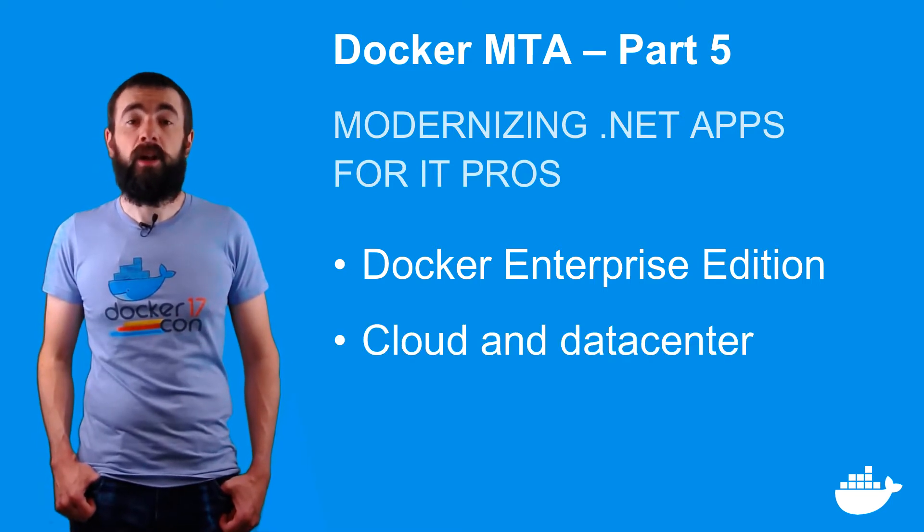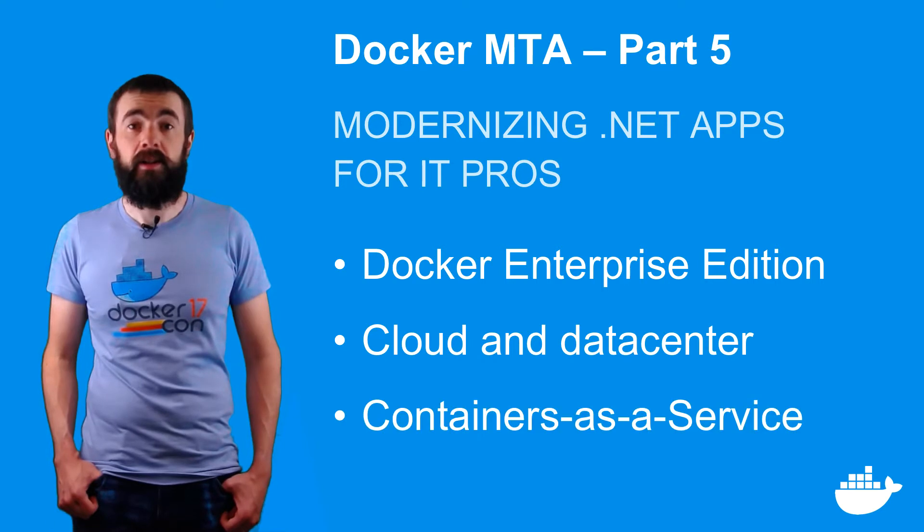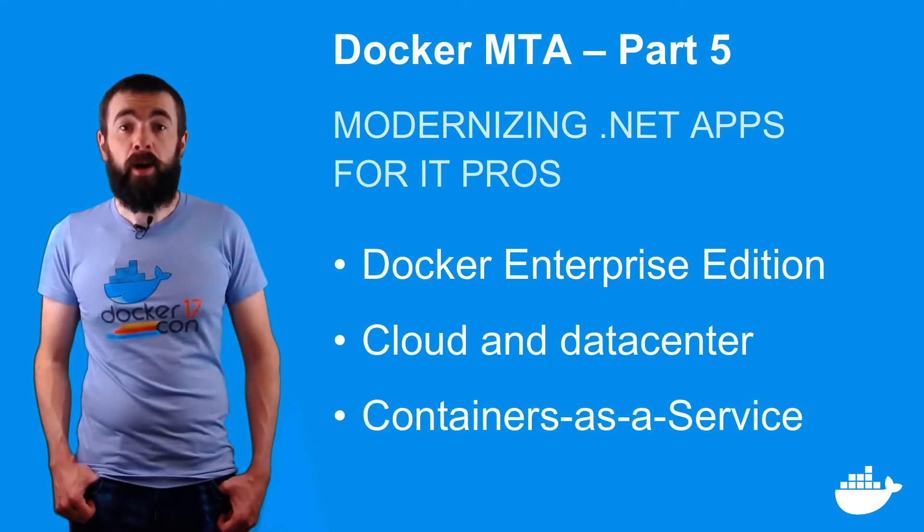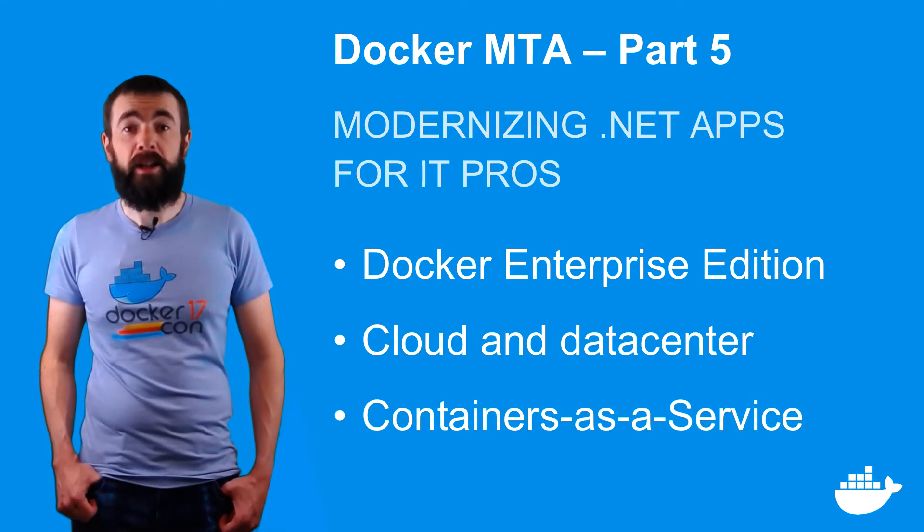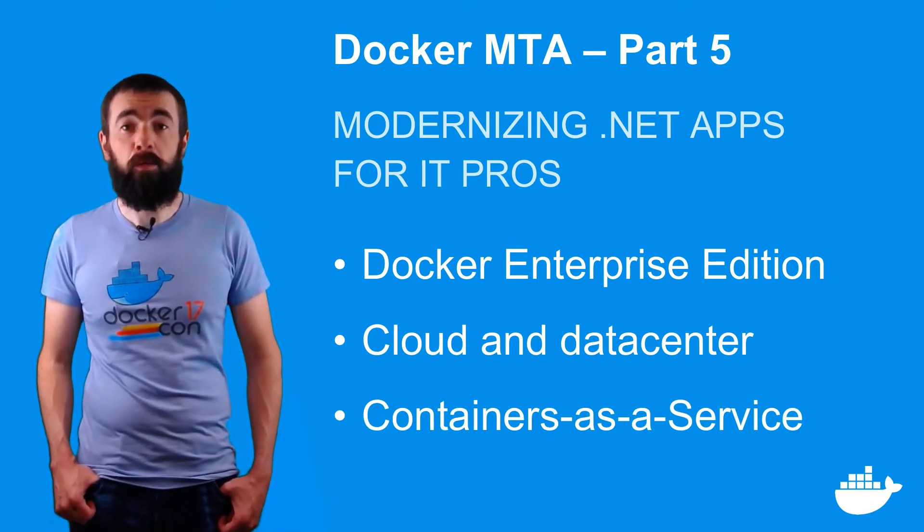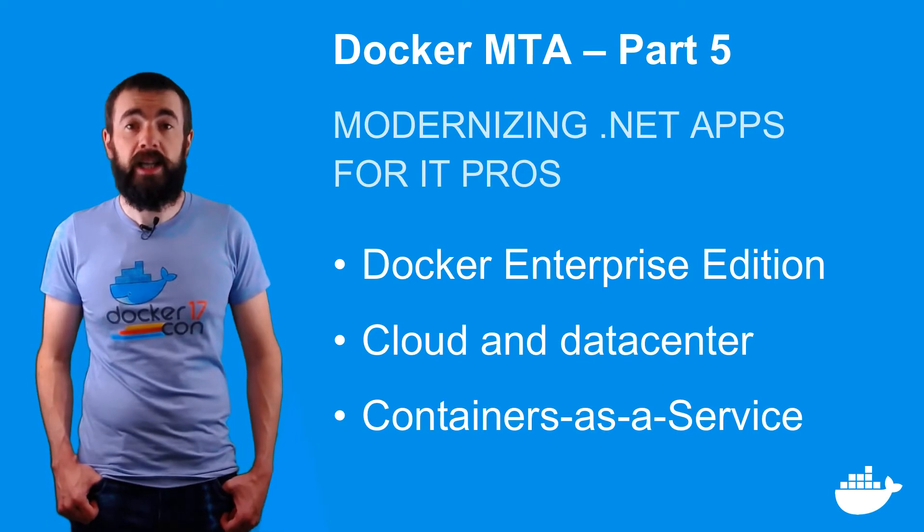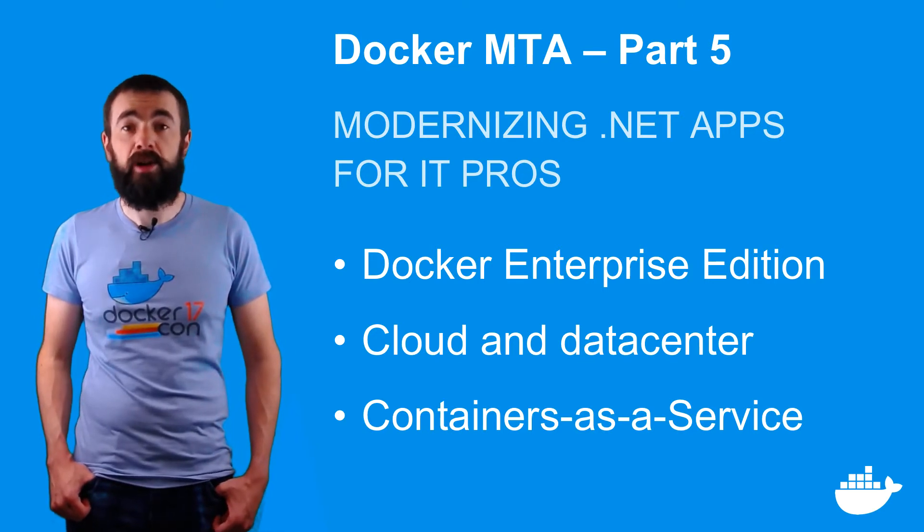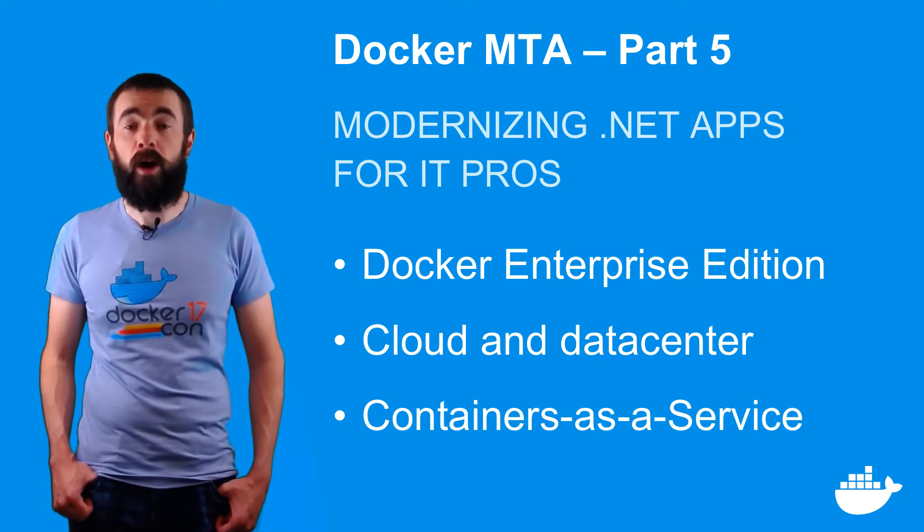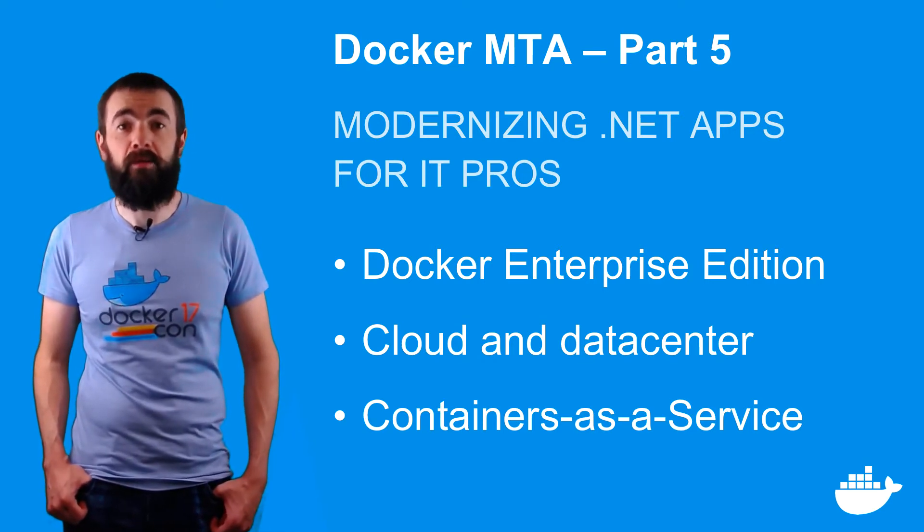In this video, I'll cover Docker EE Advanced. I'll deploy and manage my application using Universal Control Plane, and I'll show you how security, administration, and monitoring work in a production Docker environment.